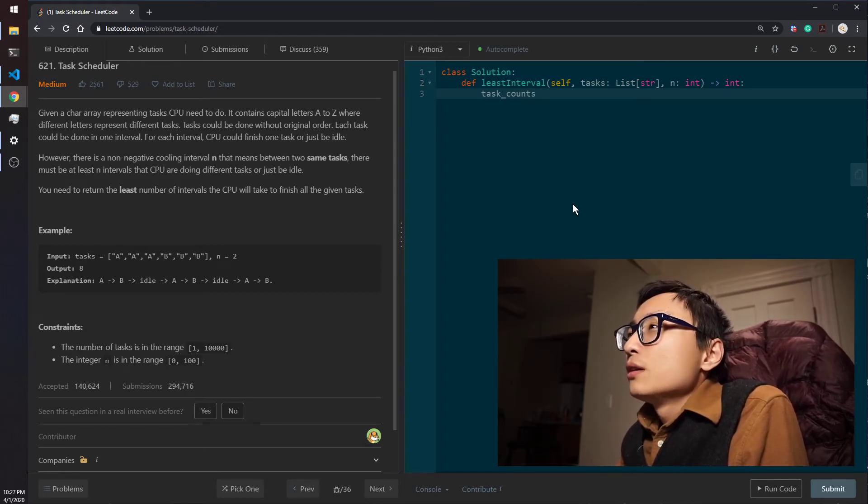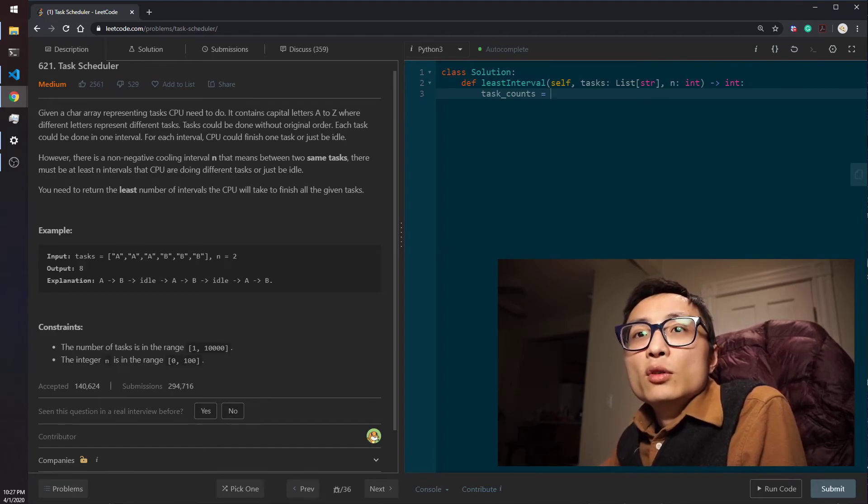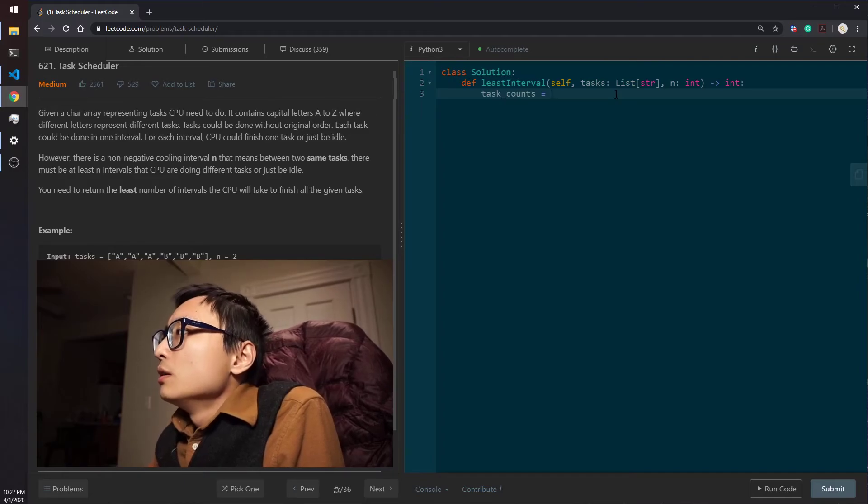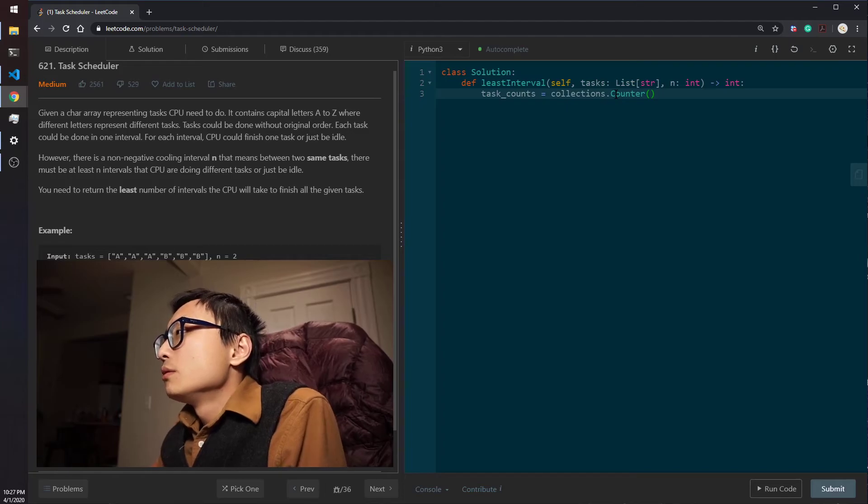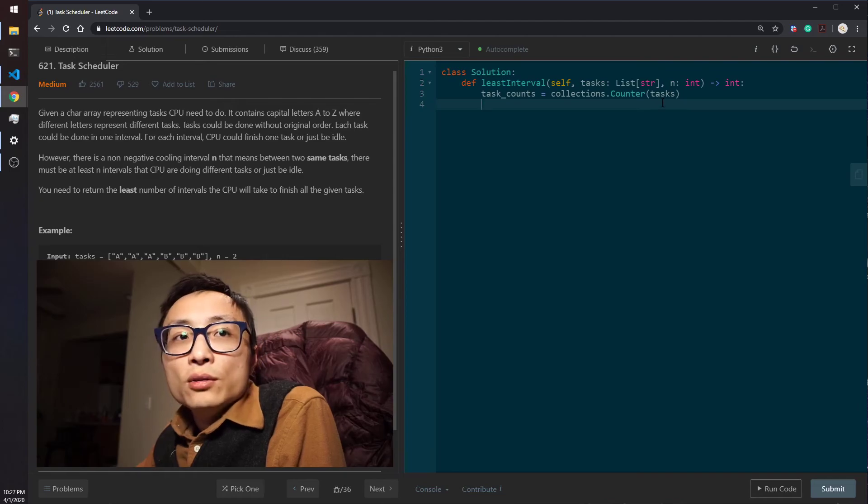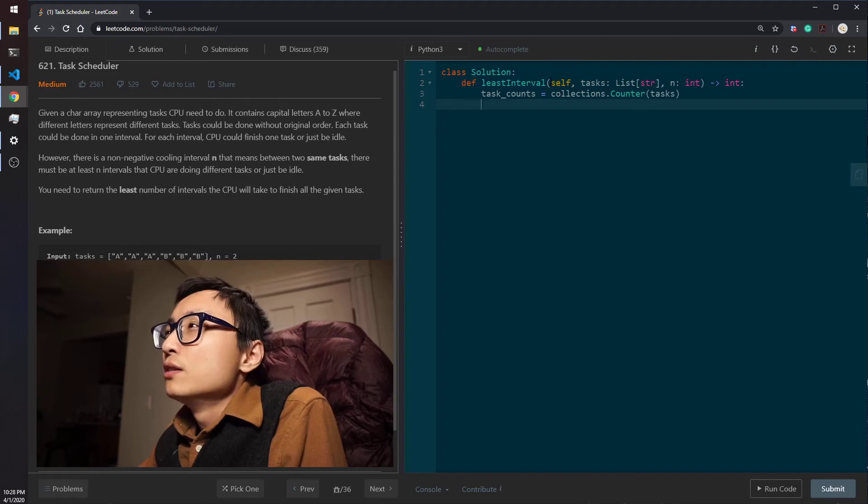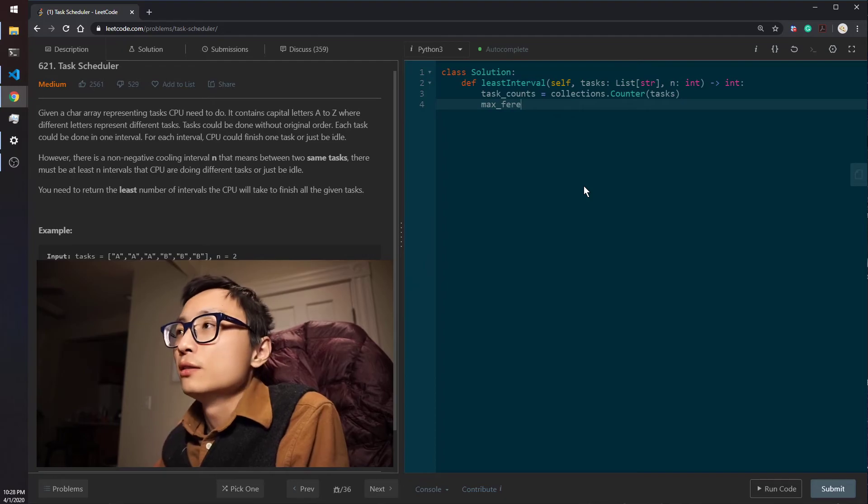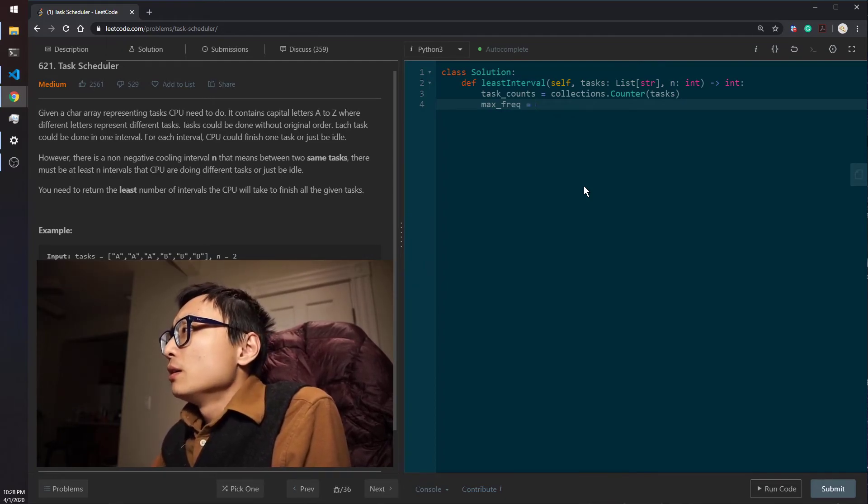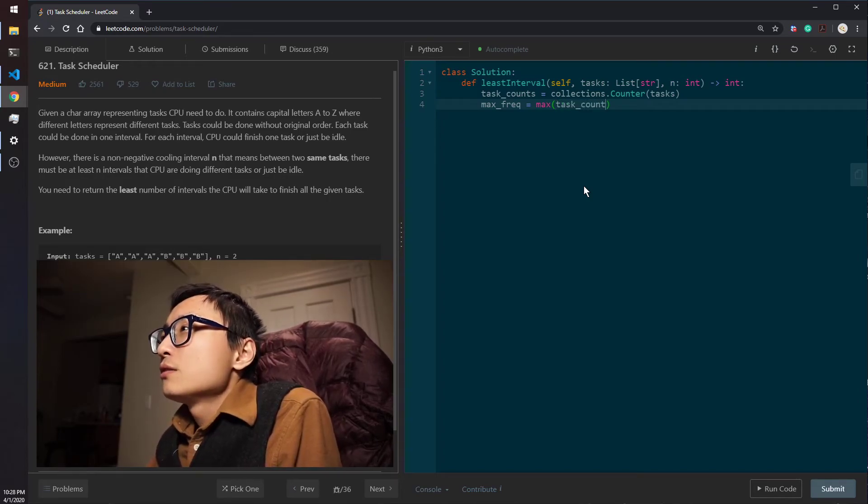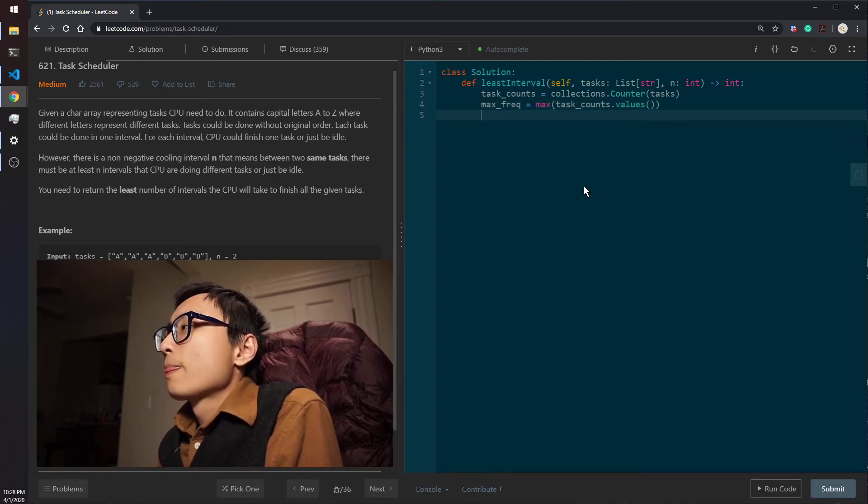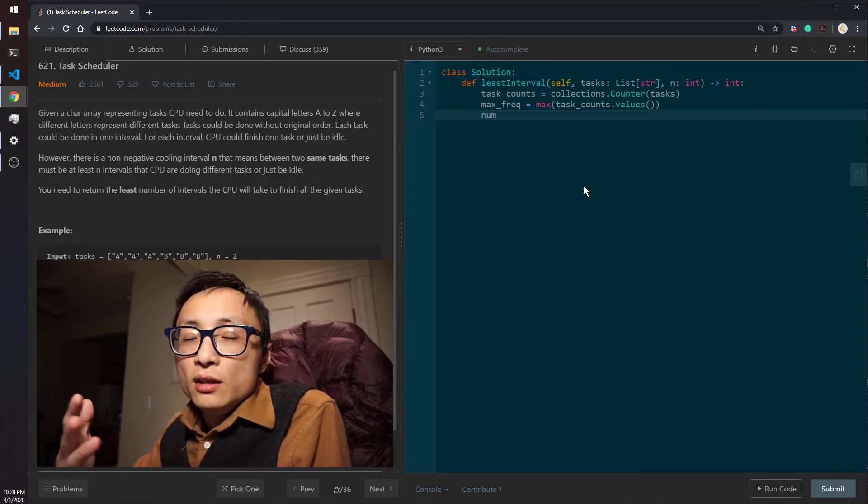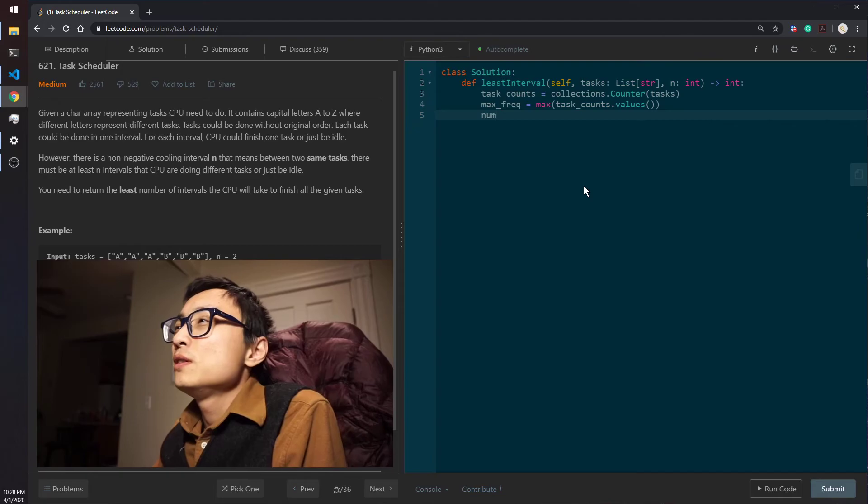Task counts is equal to... move myself over to save some space. So we count the number of, basically count the frequency for each of the tasks in the input array. We get the max frequency of the task, which is max of task counts values.